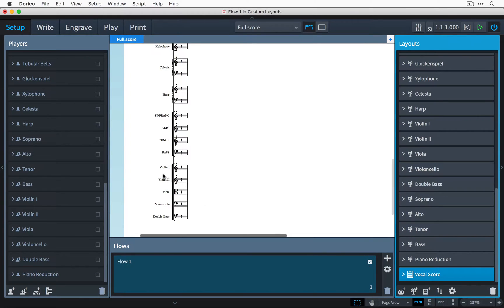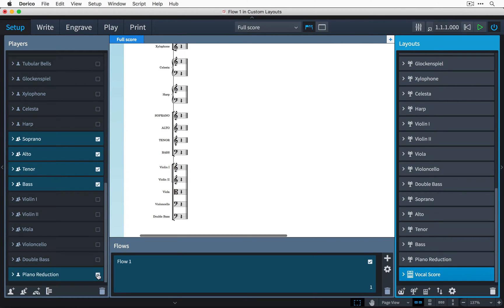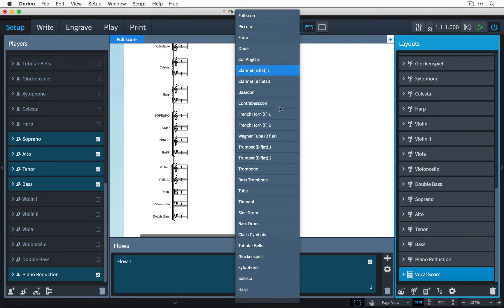Then, in the Players panel, simply check the soprano, alto, tenor, bass, and not forgetting our piano reduction. Then, let's switch to the Vocal Score layout using the selector here on the toolbar.